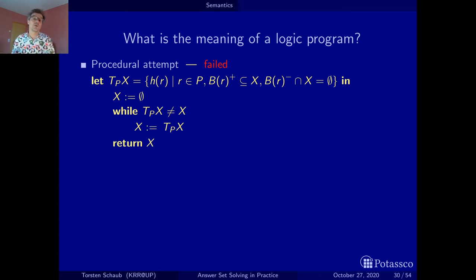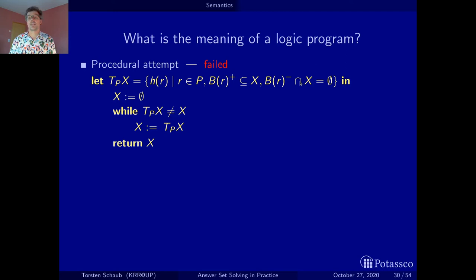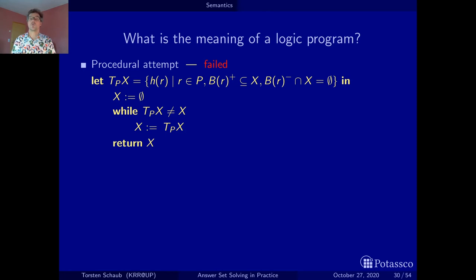The naive attempt of fixing the procedure by simply adding a condition for negative body literals has failed. The lesson is that checking negative literals only with respect to what has been computed so far doesn't work — we must ensure atoms are not derivable at all, not just up to a certain point. The question is: how can we fix this?